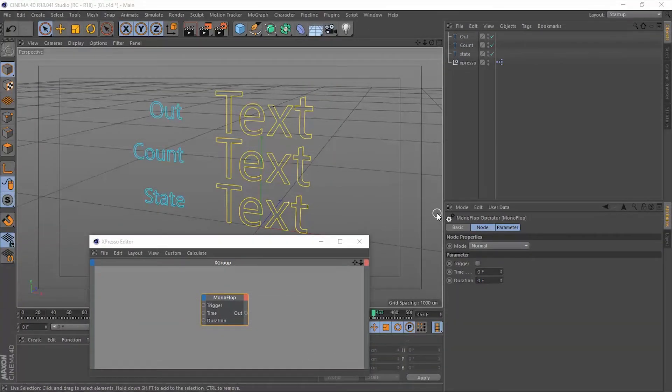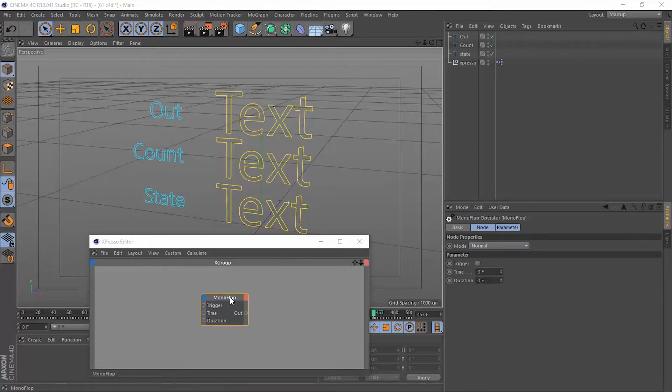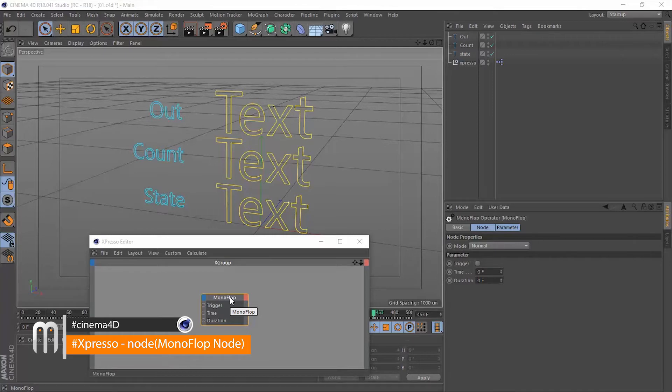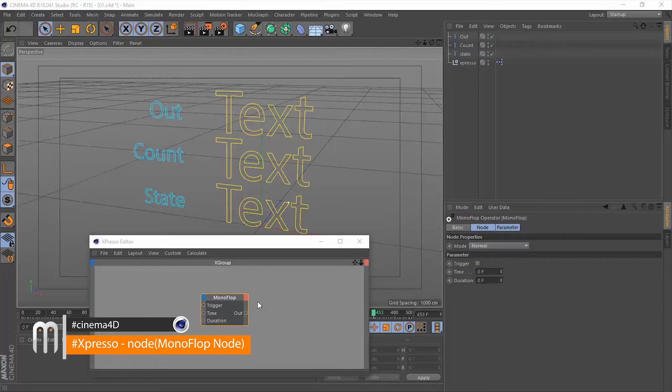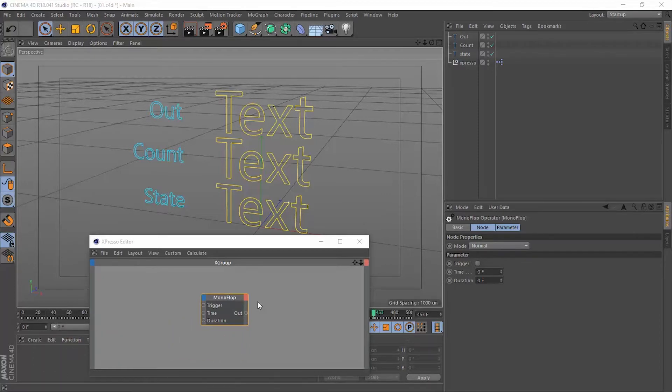Hello and welcome again. My name is Mohamed Duaid and this is Motionology. Monoflop is the next node that we're going to be talking about. This monoflop is a boolean switch that will output a value of zero or one, true or false.